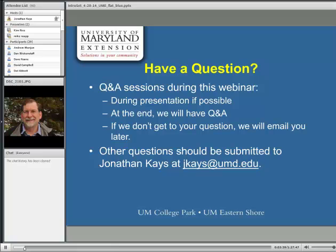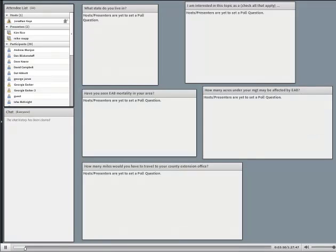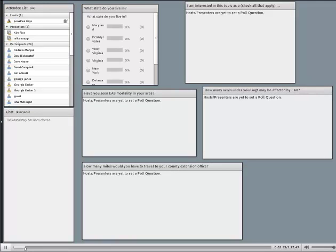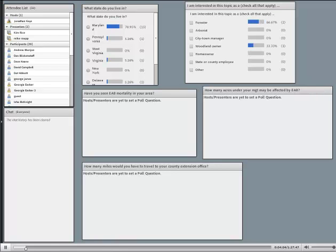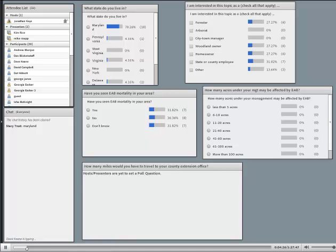We'll go at least about an hour and stay as long as people would like to answer questions. I have a few polling questions to find out who is here — what state you live in, your occupation as a forester or arborist, whether you've seen EAB mortality in your area, and how much land you manage.